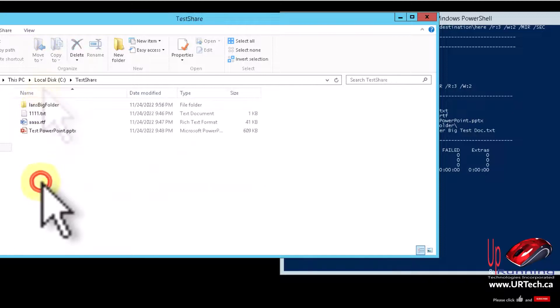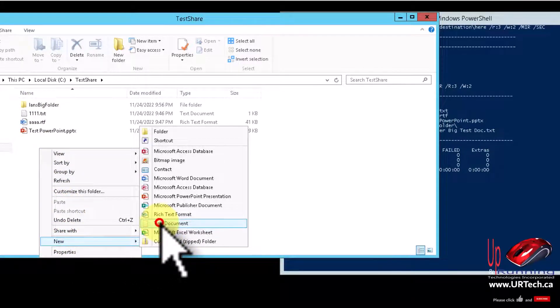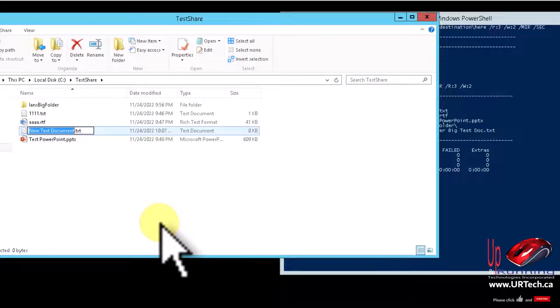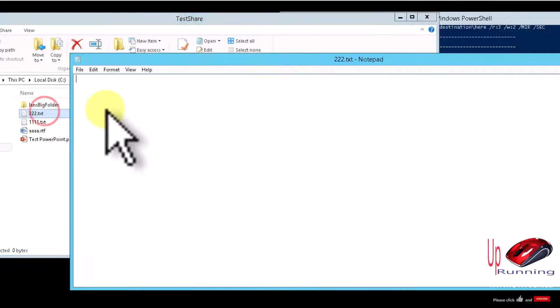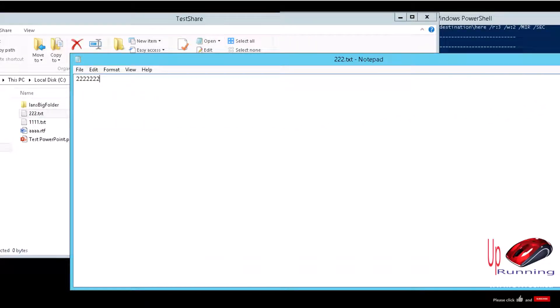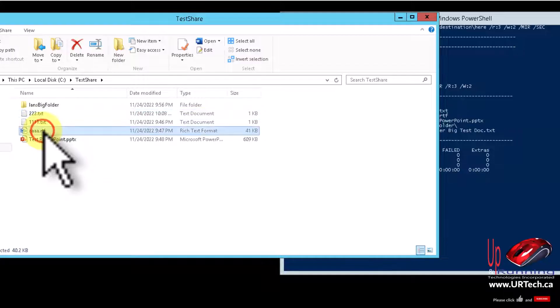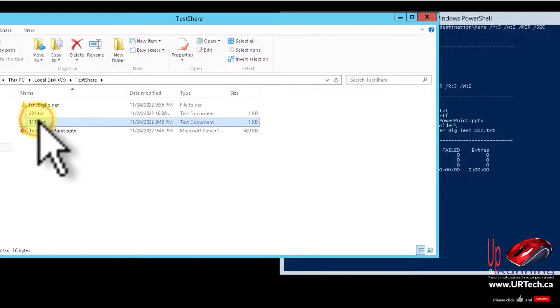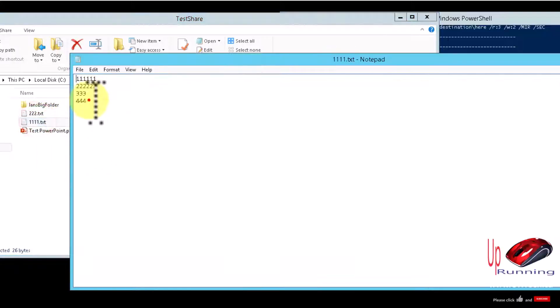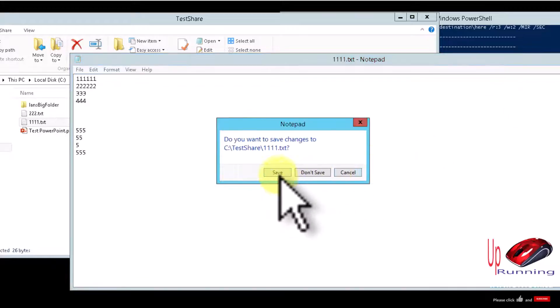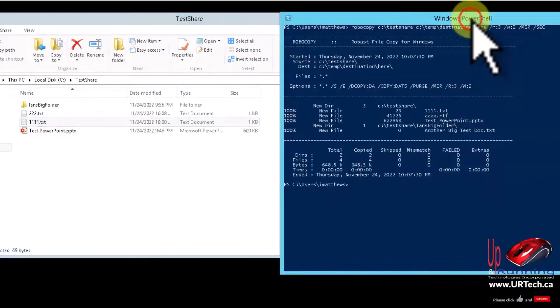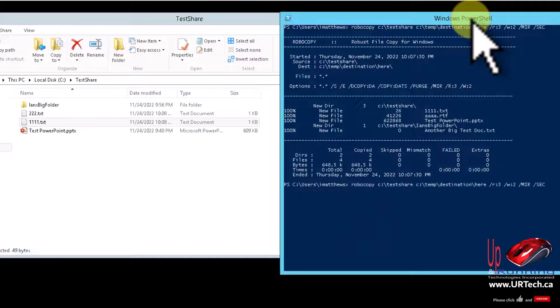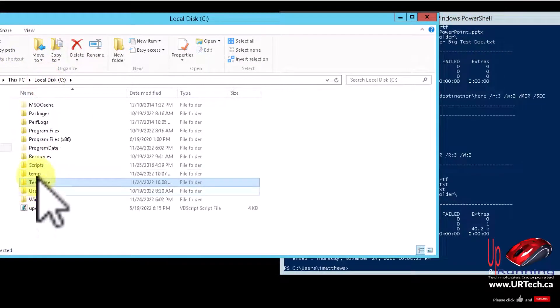We'll get to showing you how to do this in the UNC path in just one second, but I do want to show you if I go into this test share and I now add a file. So I'll just create a text document called 222 and put some garbage in it. So I'll put this as 22222 garbage, right? And close it. And then let's delete this AA file, and let's go into this 111 file and we'll add a 555 here way down. Okay, a bunch of garbage there we go. So we've made a bunch of changes, we've added a file and we've deleted a file.